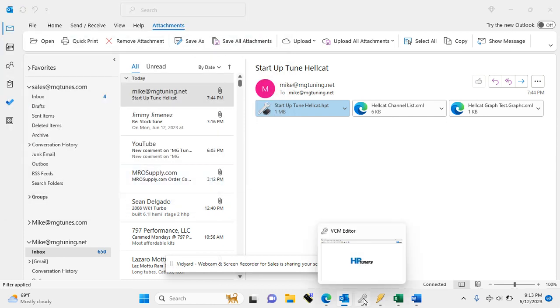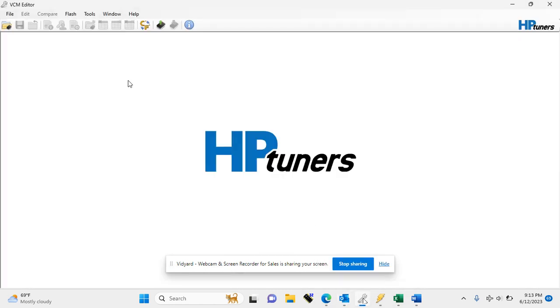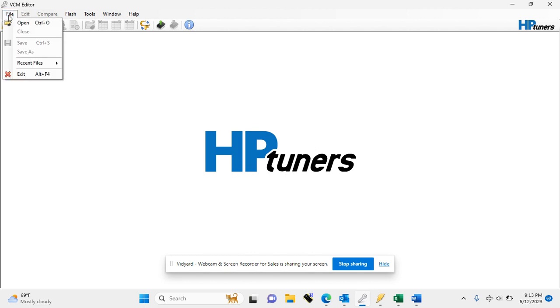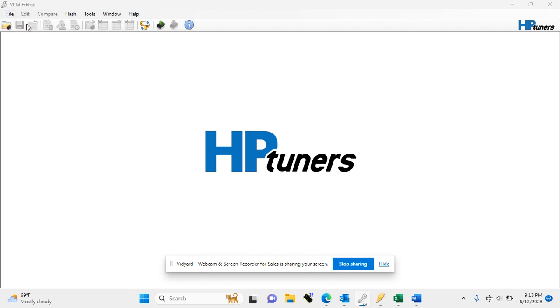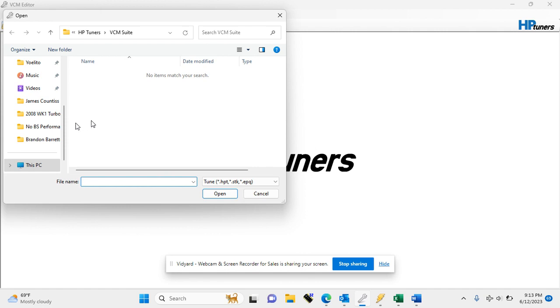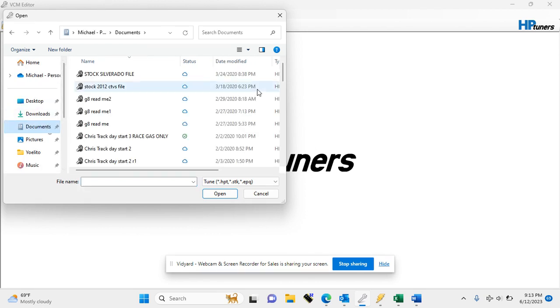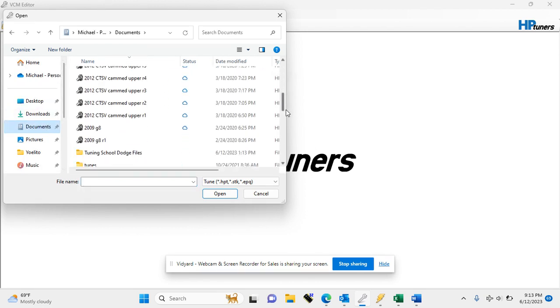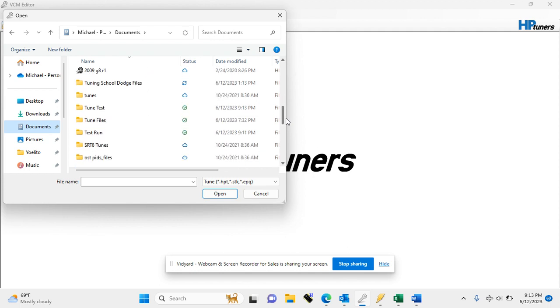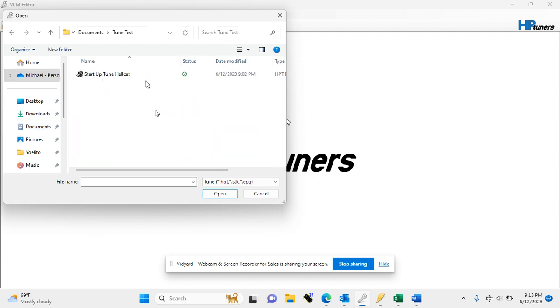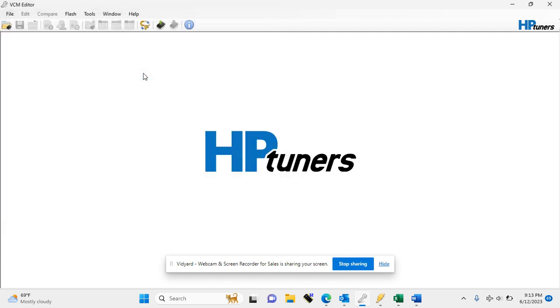The next step is to open up your VCM editor, go to file, open, go back to your documents, and find the file we just created, which was TuneTest, and double-click to open up your tune.